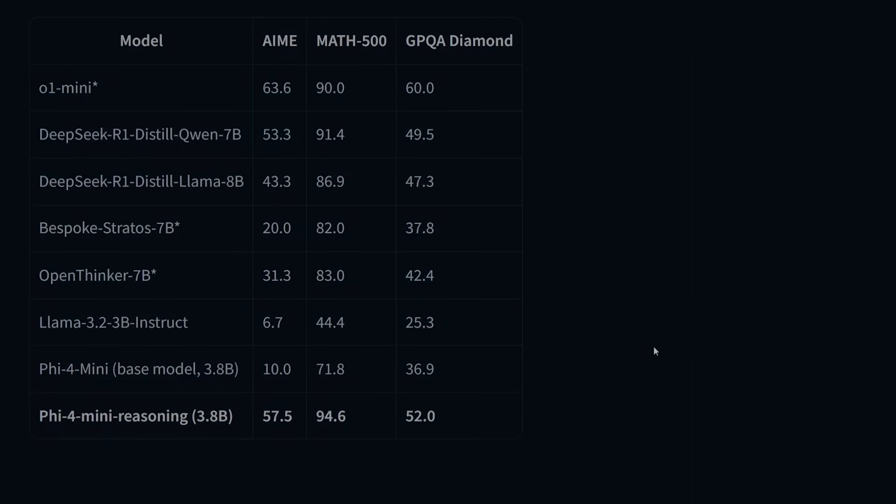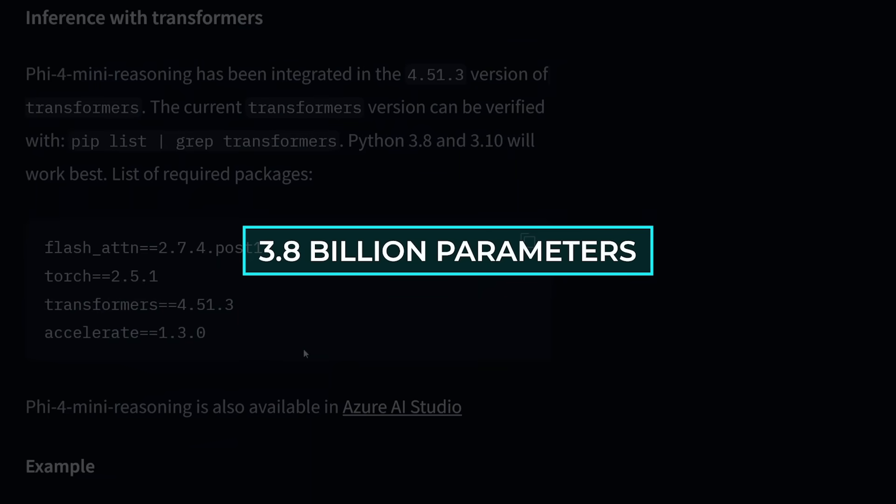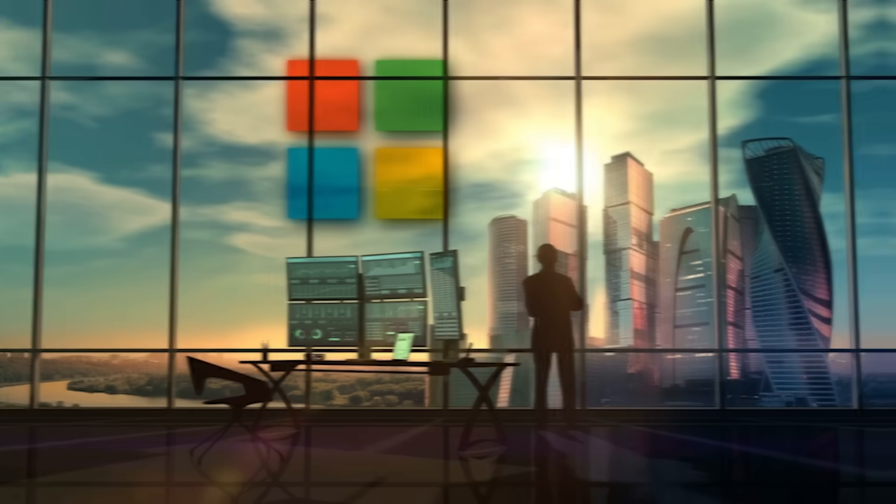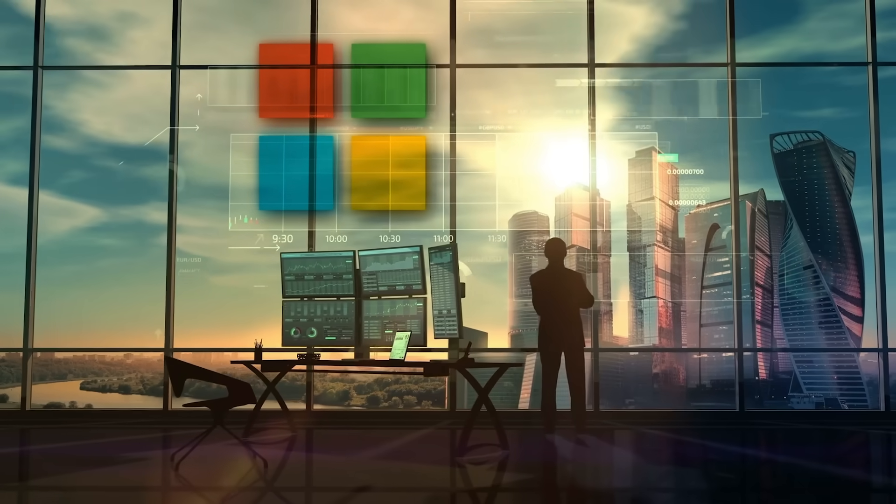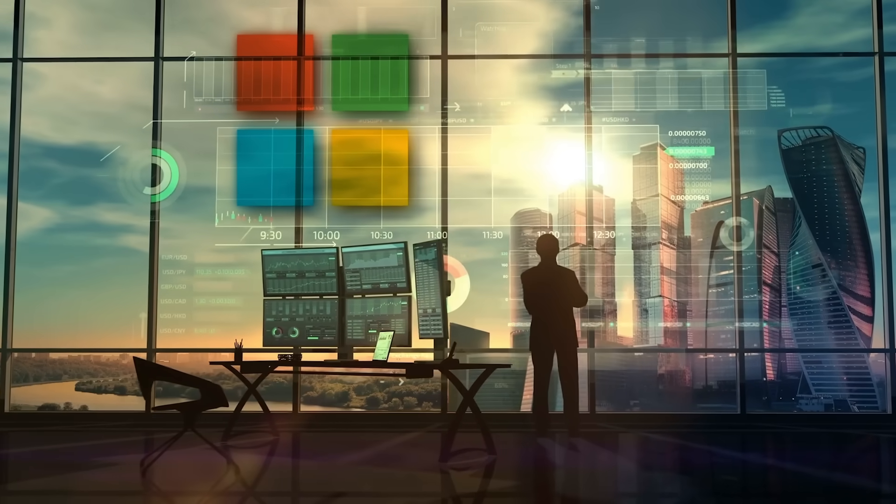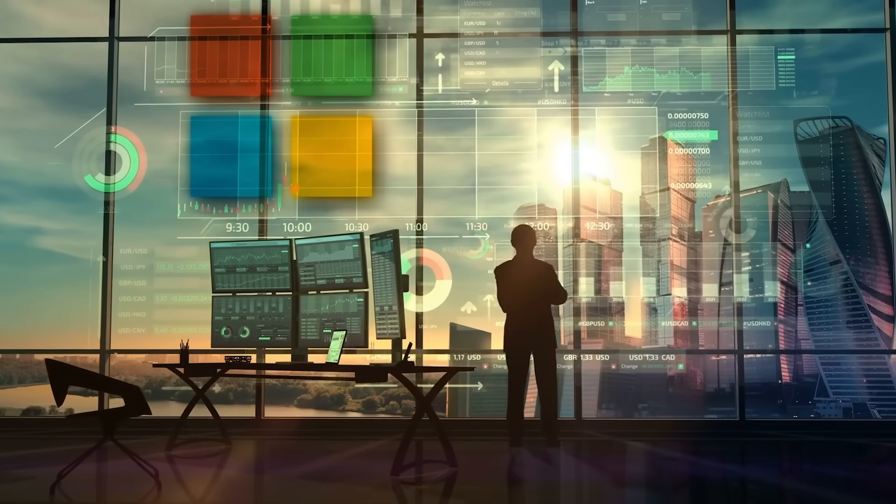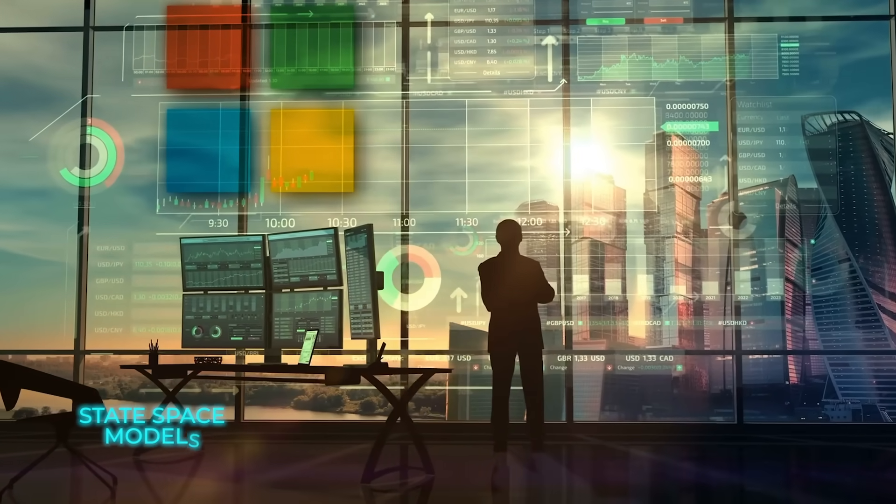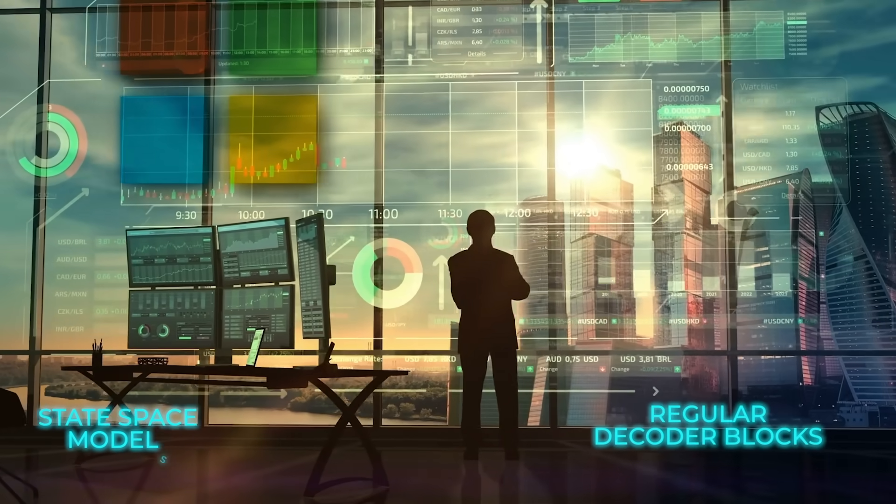It focuses on handling long conversations and big documents while staying small at just 3.8 billion parameters. Microsoft made it using a new method called SambaWay, which mixes two different techniques, state-space models and regular decoder blocks.